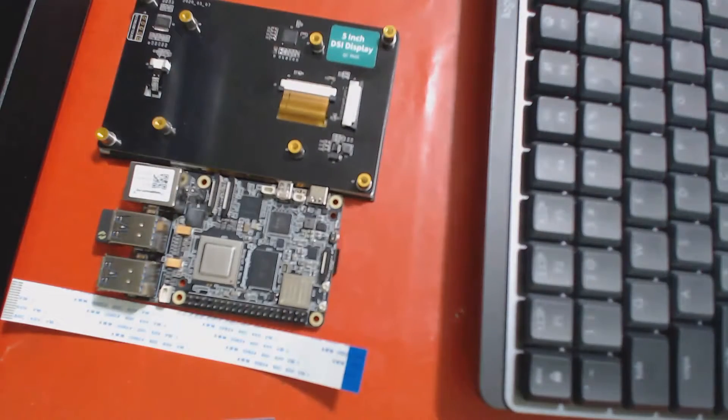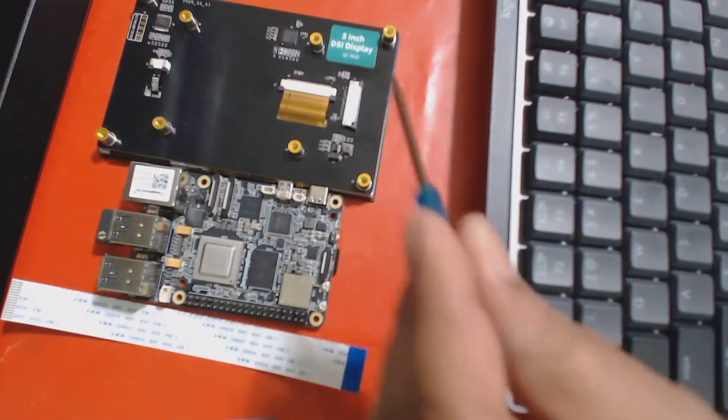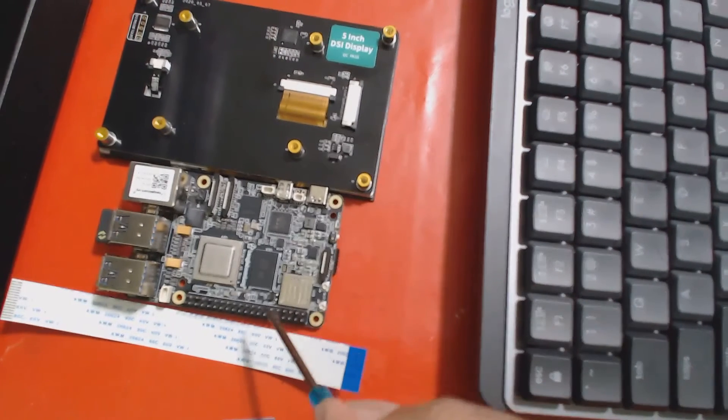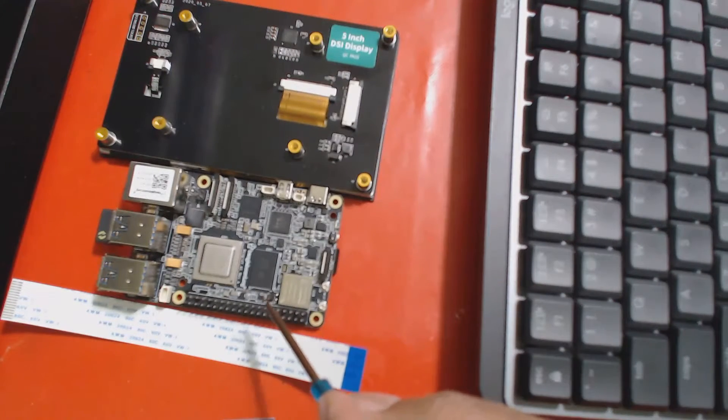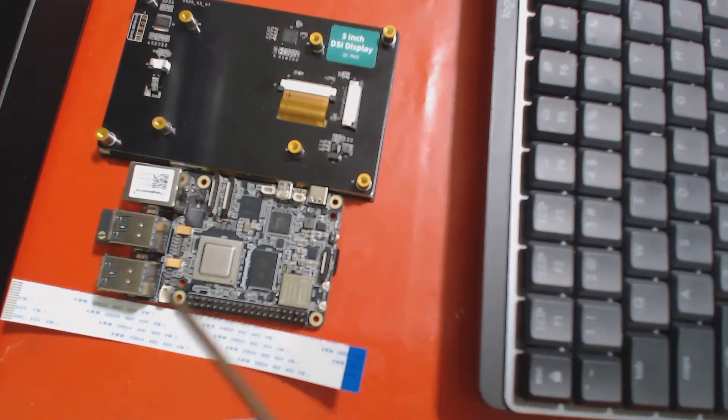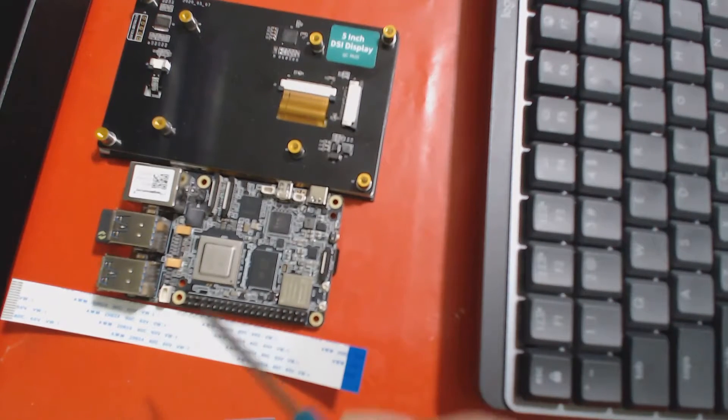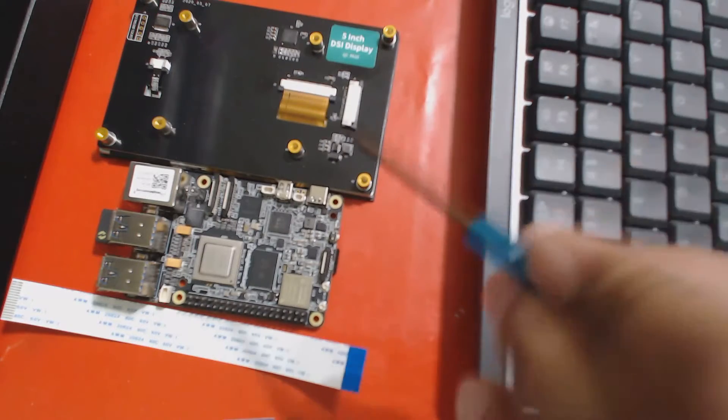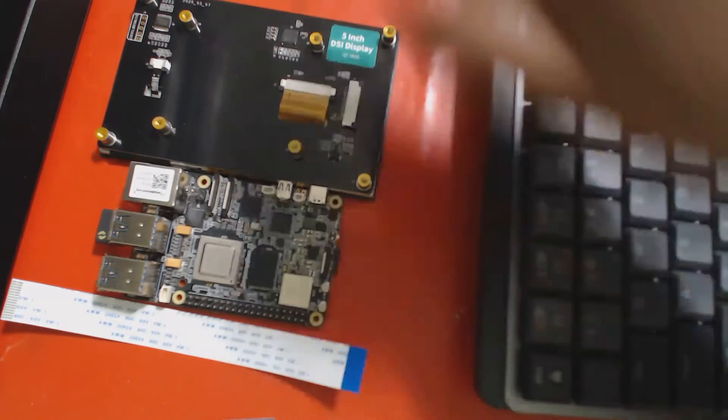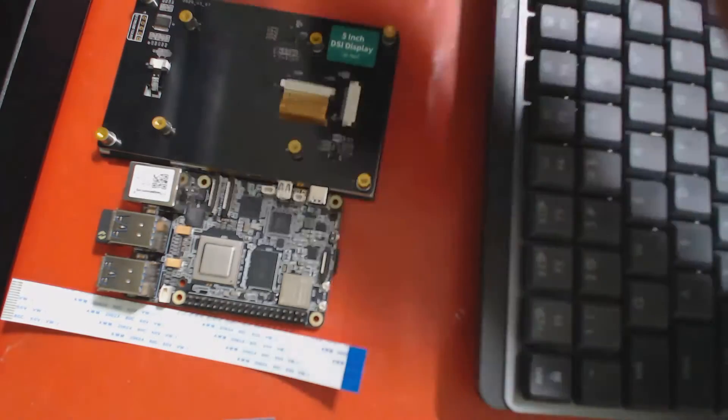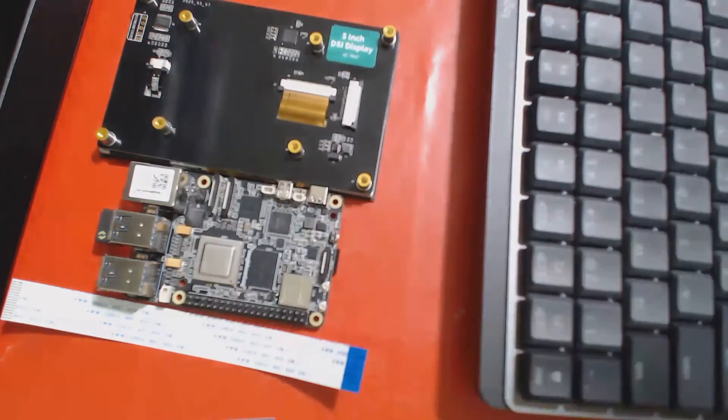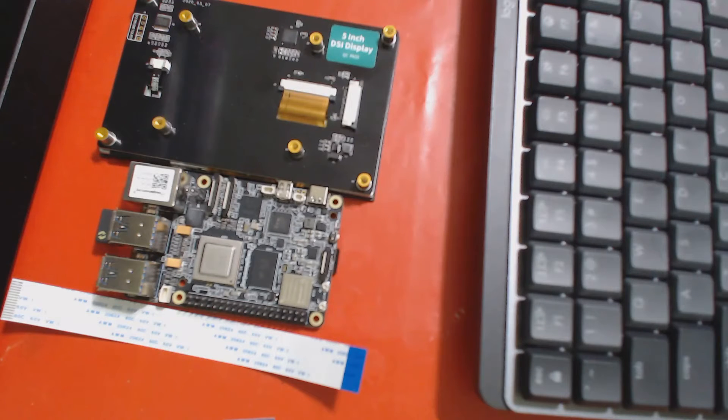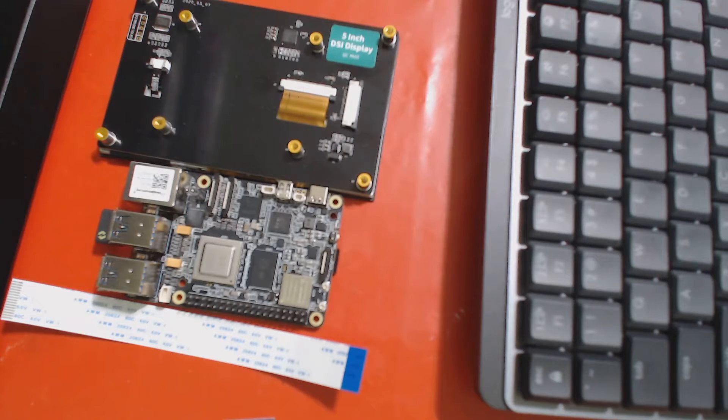Hi, today we are going to connect a Waveshare 5-inch display with BeagleY AI and we will go through the physical steps that are needed. There's also a very minor extlinux.conf text file update which we will cover as well.